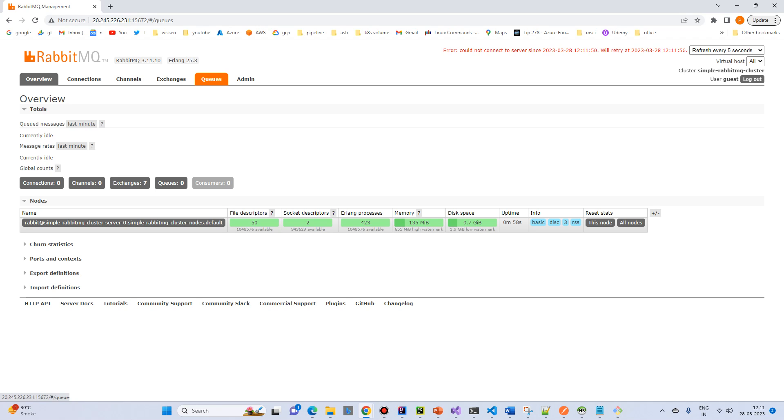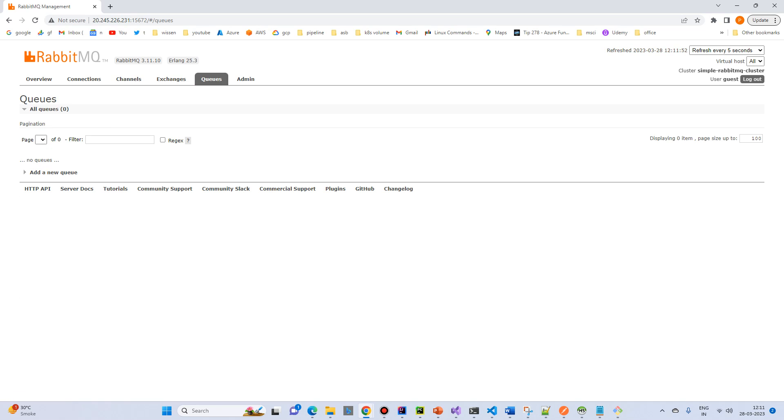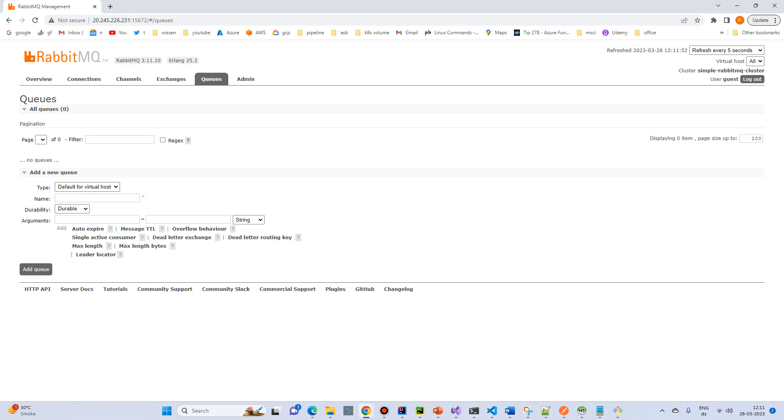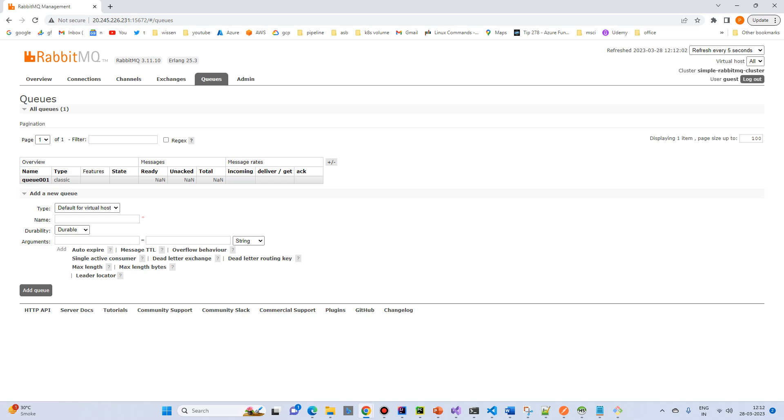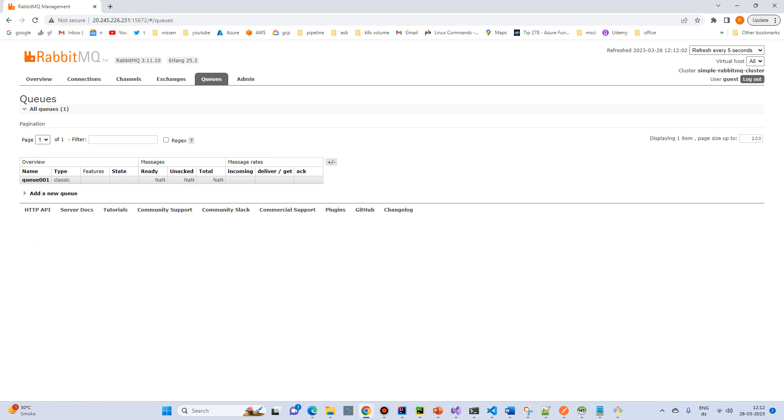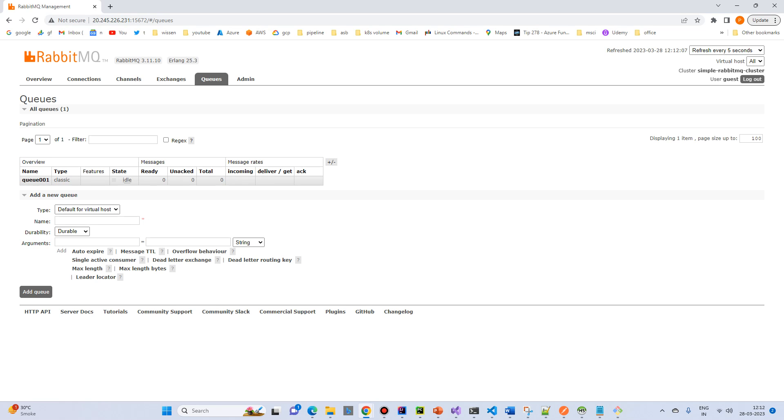Okay, so this is a management page. Let's try to add a queue. I just name as a queue 001. And select as transient. Add queue. So now our queue is ready.